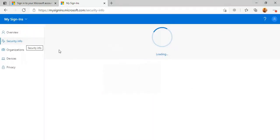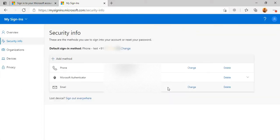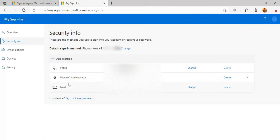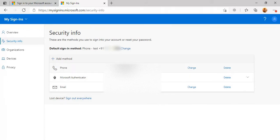In the Security Info section, all the methods are available here which you have configured earlier, like phone, Microsoft Authenticator, and email. All the authenticator methods will be available here.